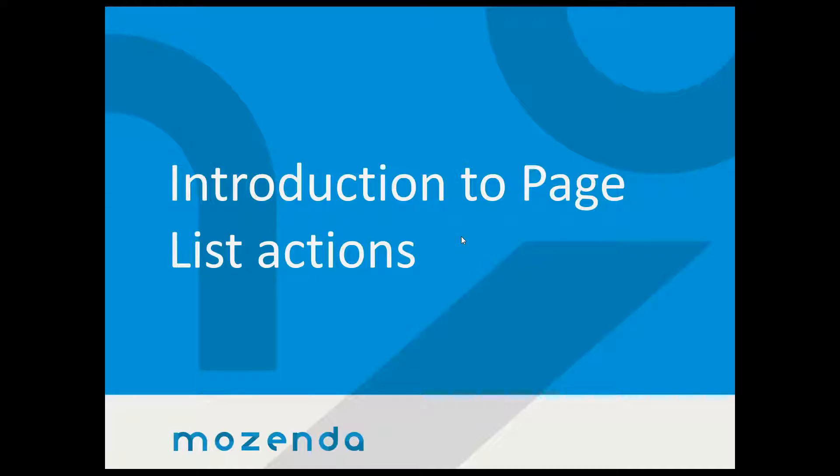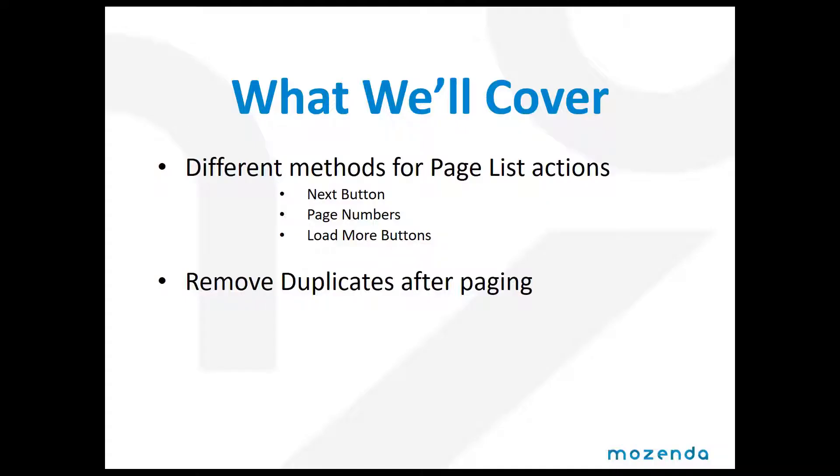So what we're going to cover are the different methods to page list to the website. Those different methods are using next page buttons.